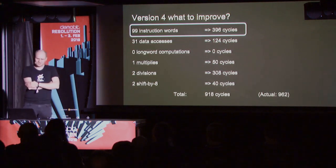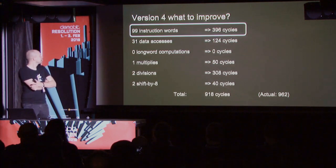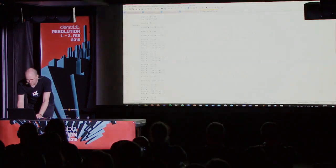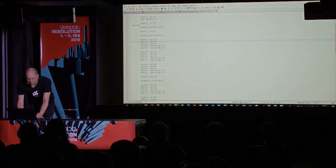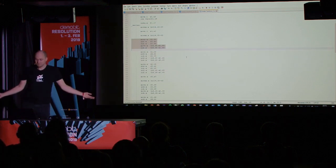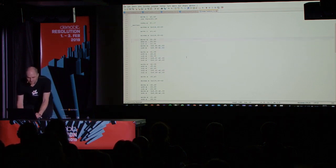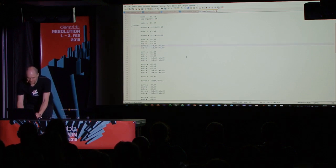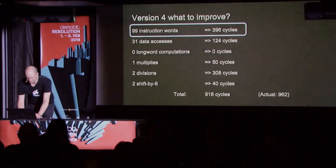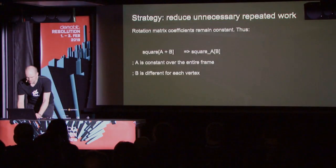But we did end up with a lot of instruction words. How could we reduce those? They probably come from the block that keeps repeating — there's a lot of maths in there plus this indirect addressing thing. Is there something we can do about it?